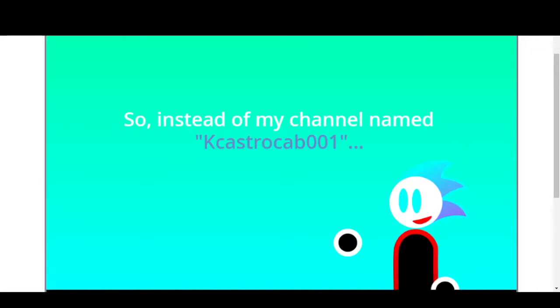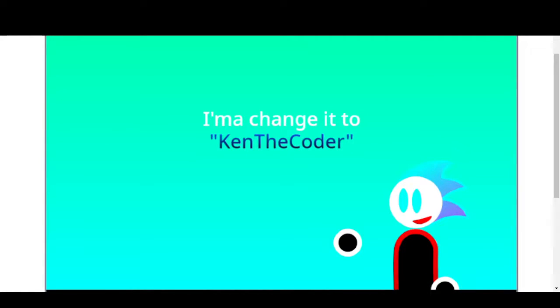So instead of naming my channel, well, this, I'm gonna change it to Ken Decoder.